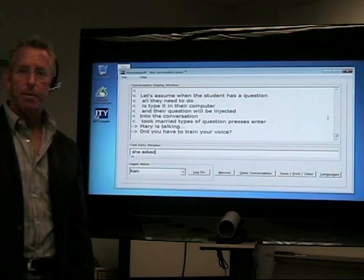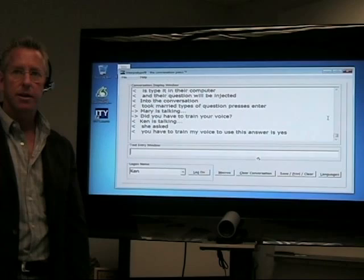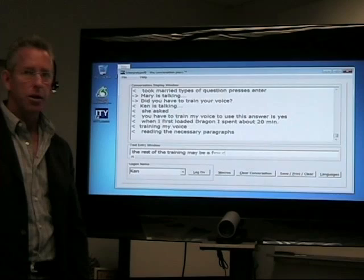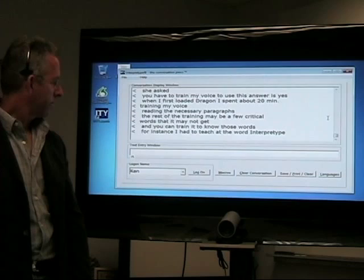The answer is yes. When I first loaded Dragon, I spent about 20 minutes training my voice, reading the necessary paragraphs. Maybe a few words that it may not get, and you can train it to know those words. For instance, I had to teach it the word InterpreType.